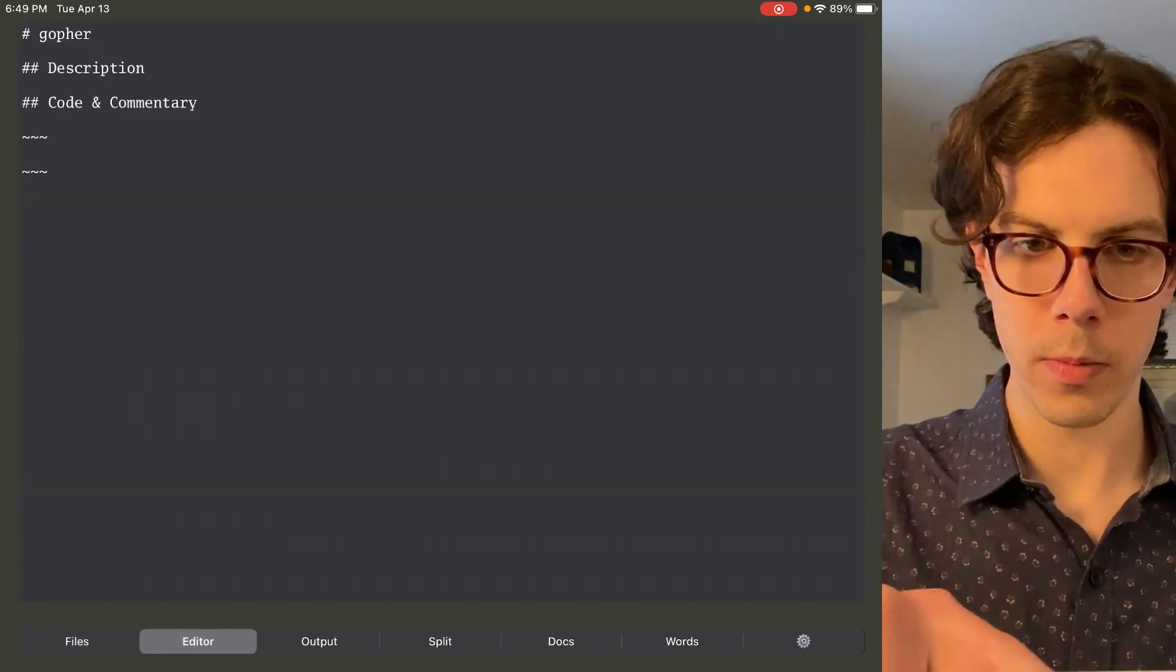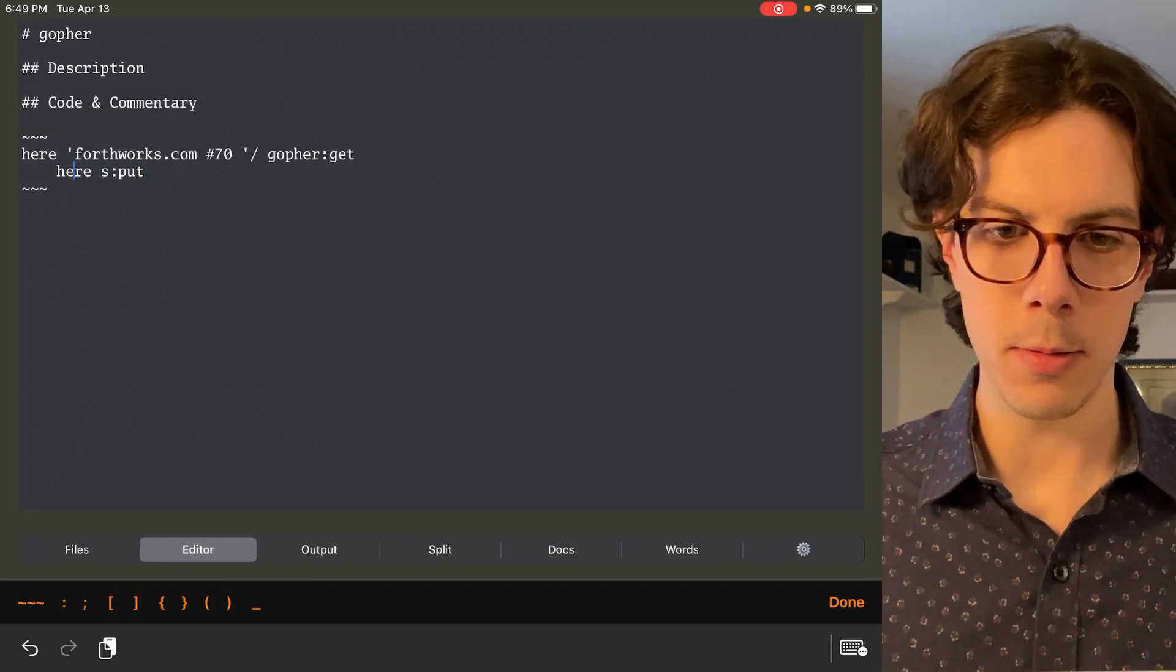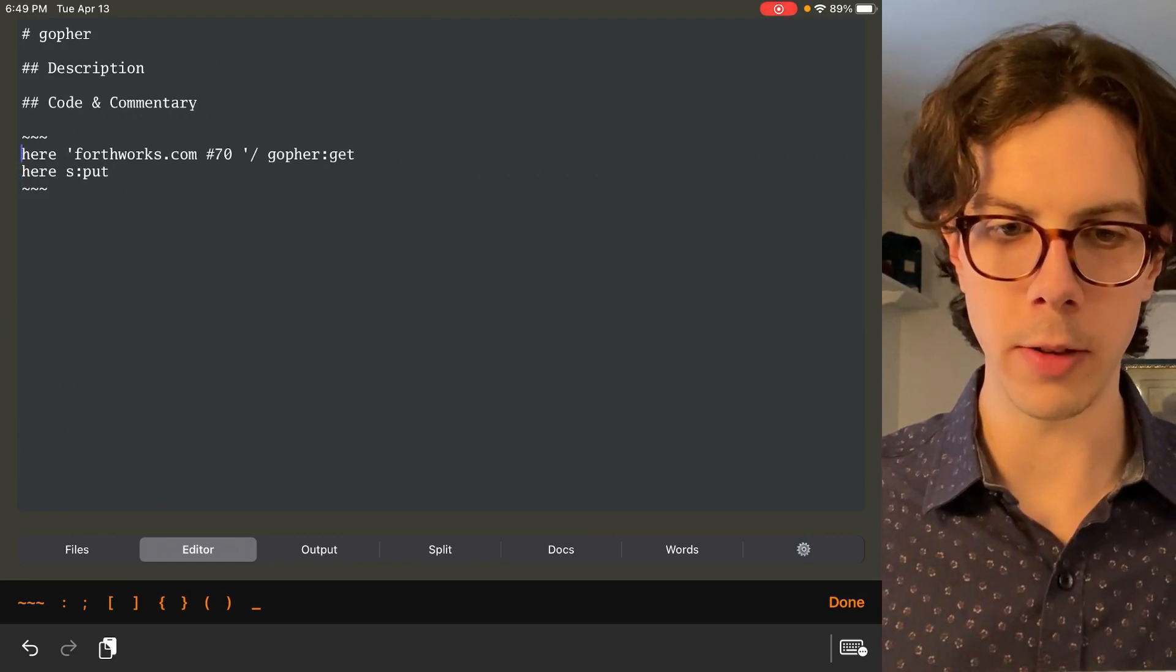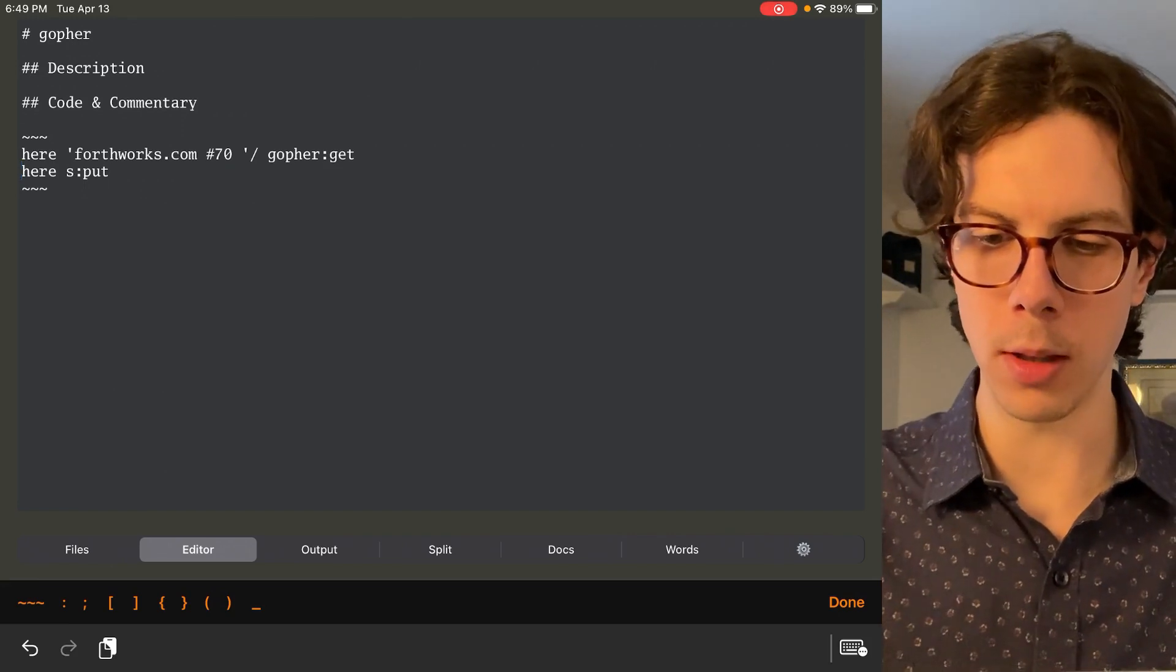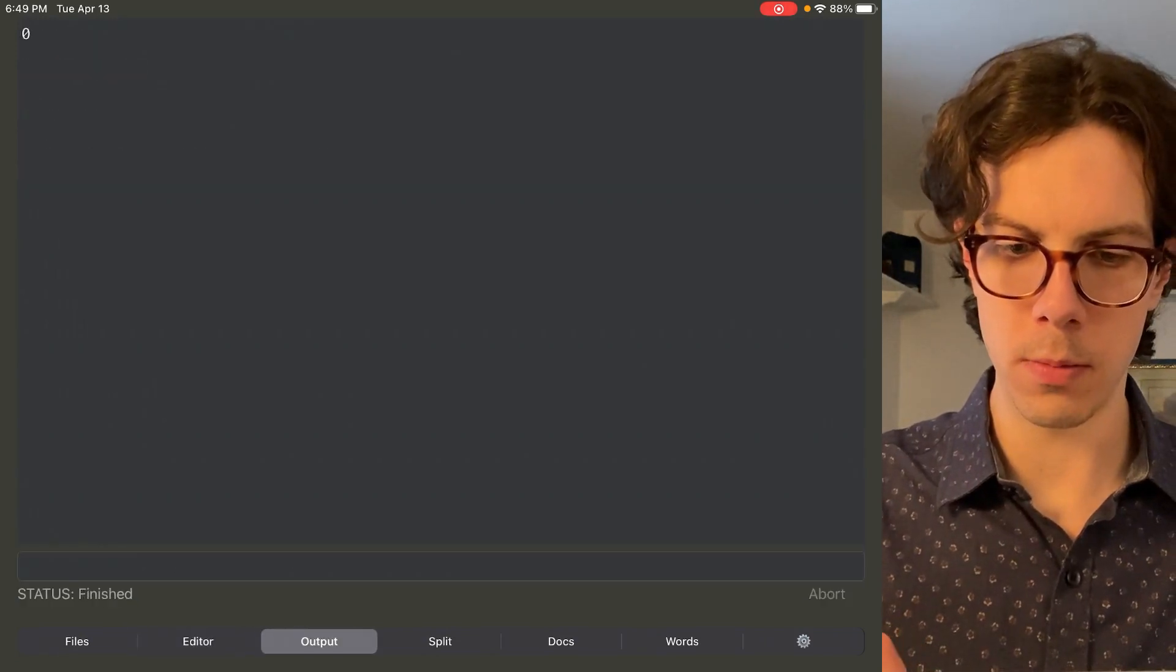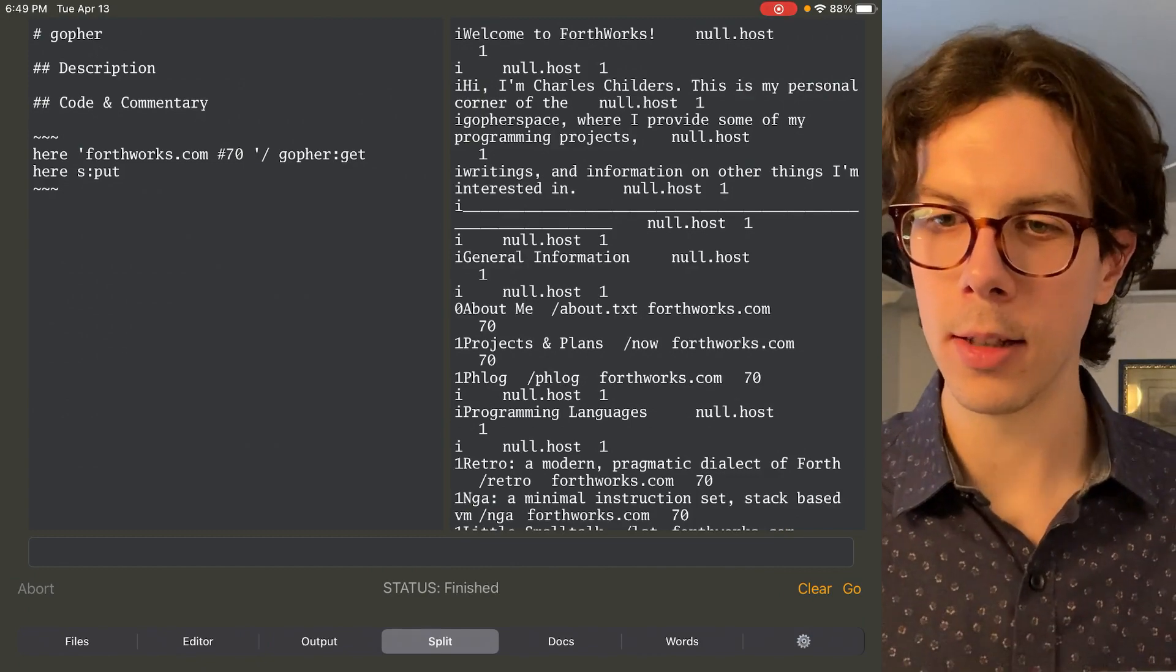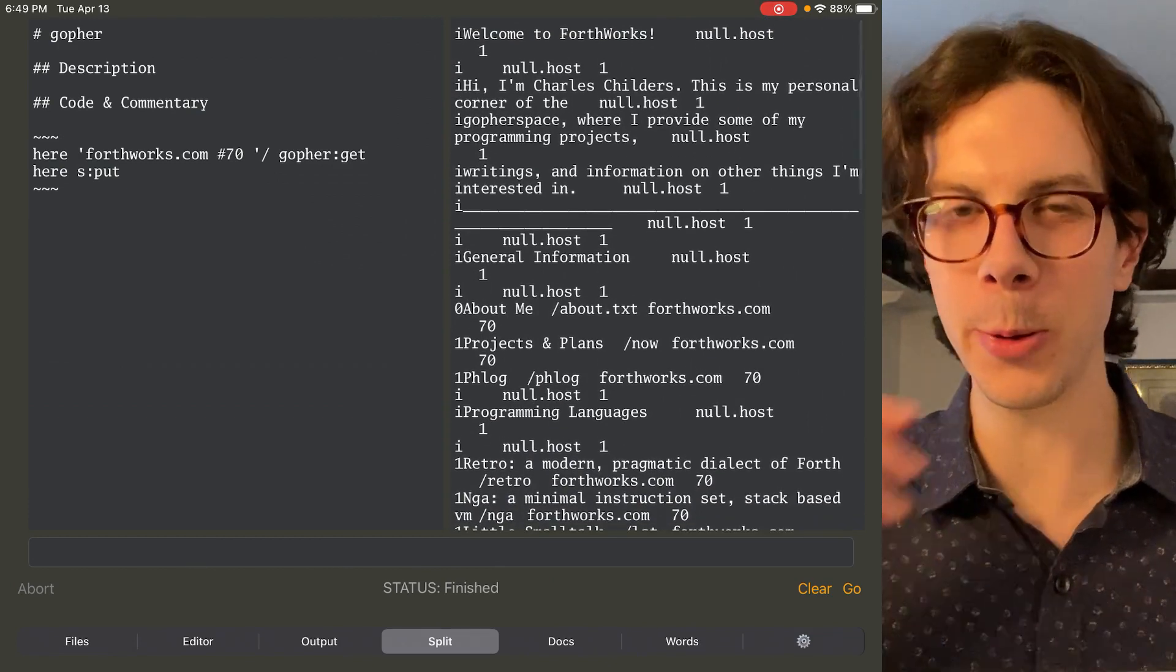Where'd you go? There it is. I don't know, we'll see. Fourthworks.com, port 70 is even a thing I guess. And then s.put, I hope that puts it in the output. I'm not sure. Oh, what did I just do? Cut the output. The app's a little bit glitchy still. Oh yeah, there it is. So yeah, we got it. We pulled the gopher space for fourthworks. Super cool.